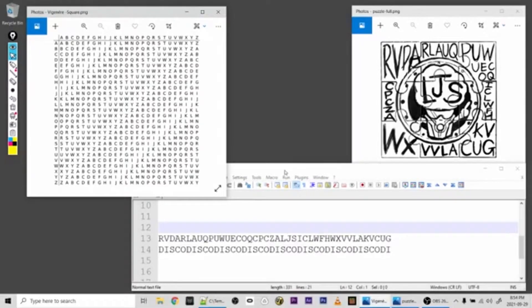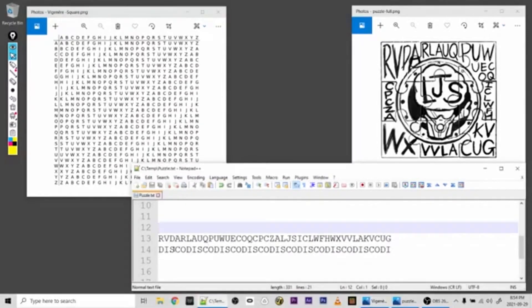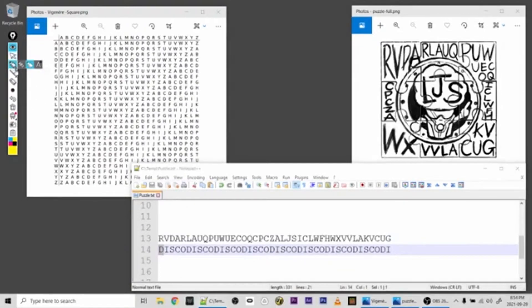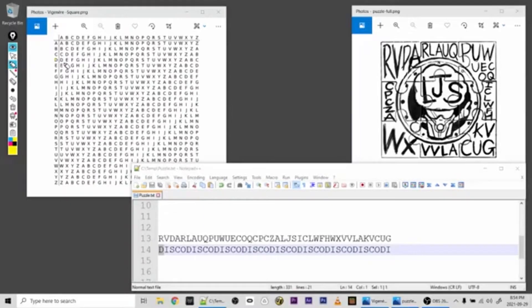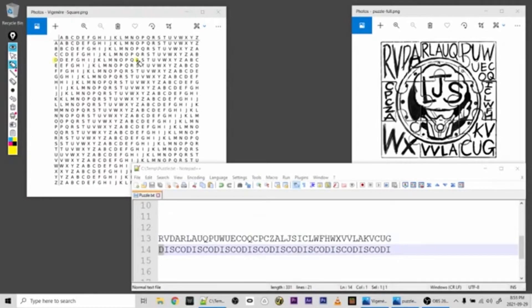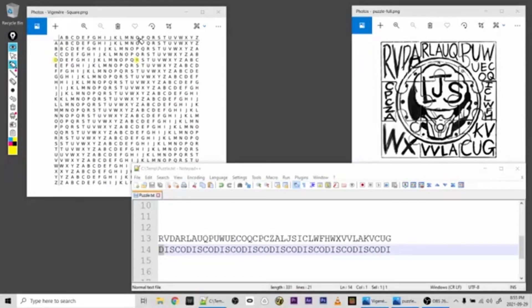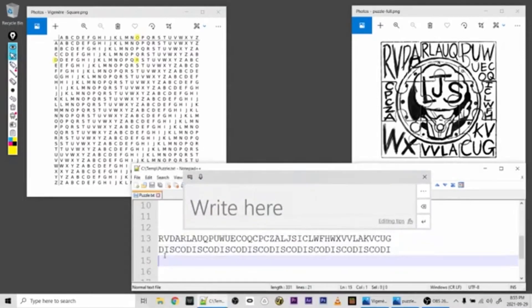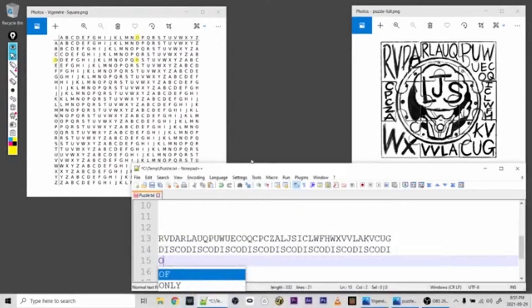Now to decrypt the message, what we want to do is take the character from the key, which is D, and we look that up on the side here. So D. Then we go along this row until we find the encrypted character, which is R. And then we go up and we'll find the unencrypted character, or the decrypted character, which is O. So the first letter is O.